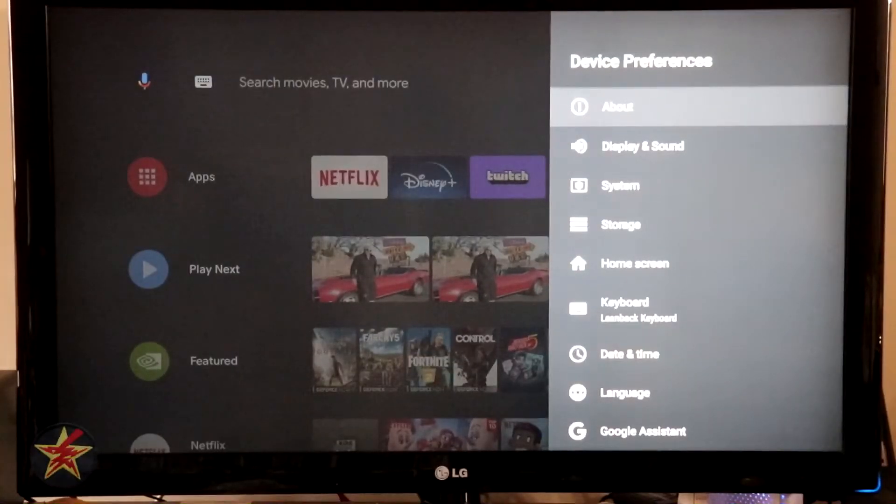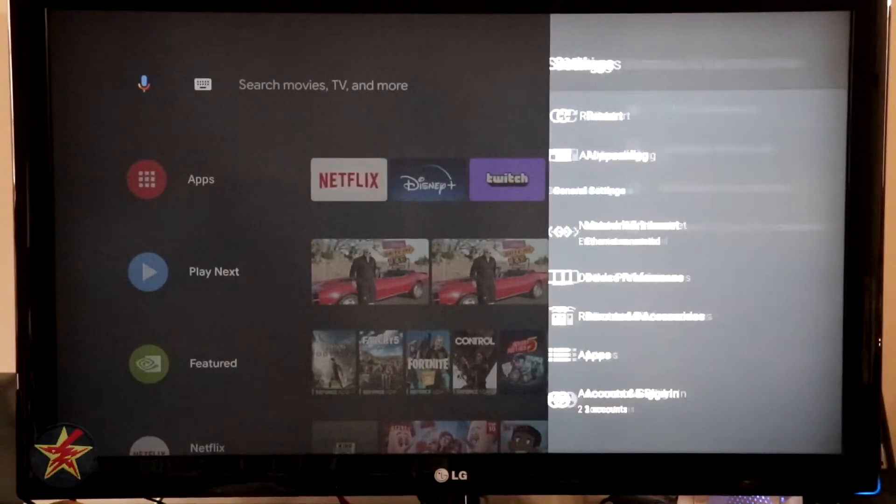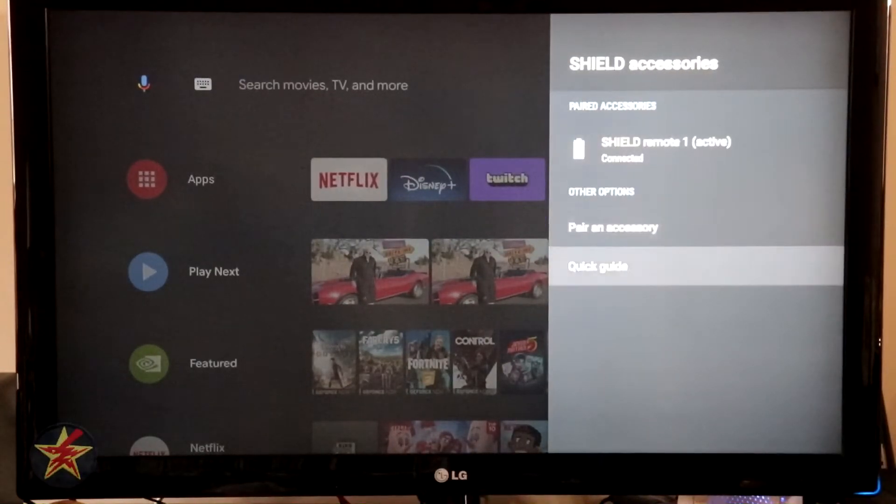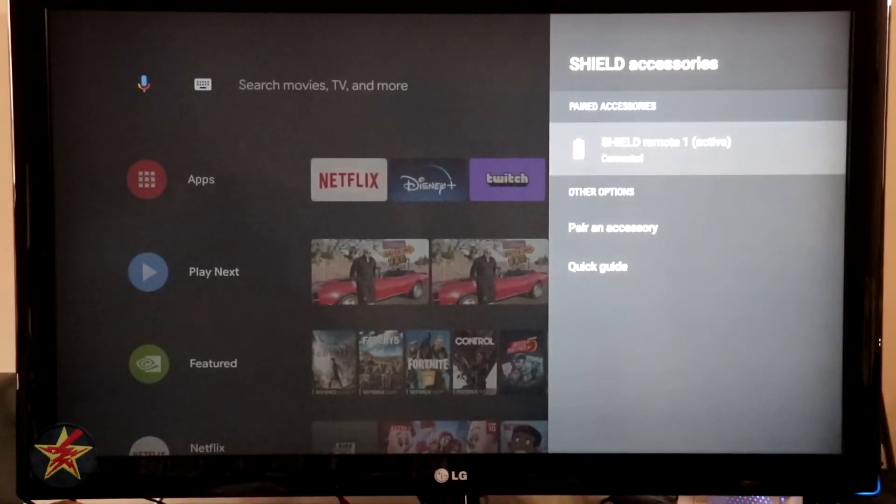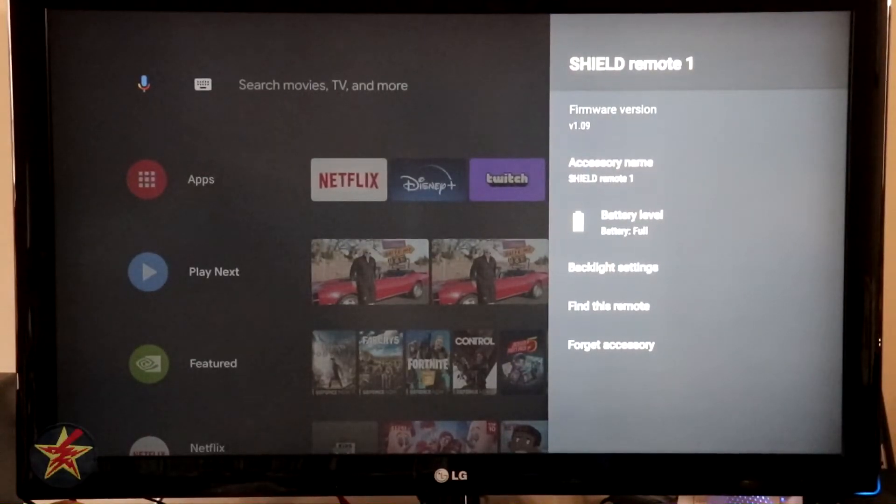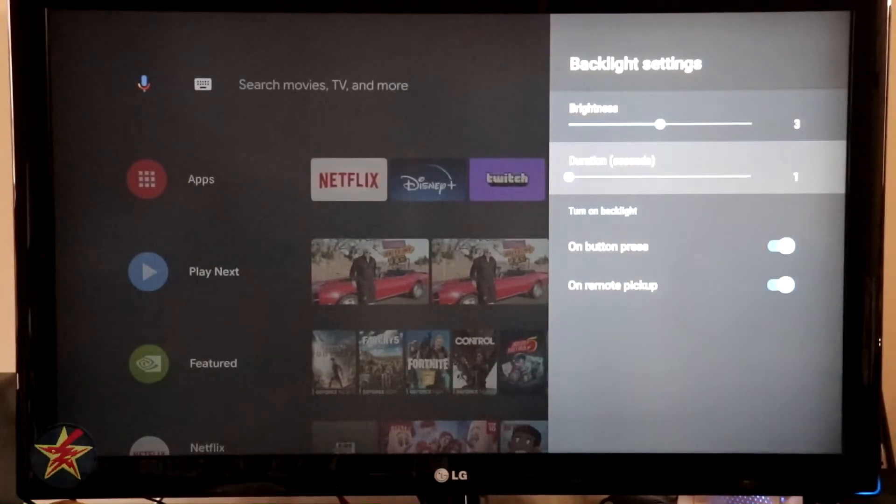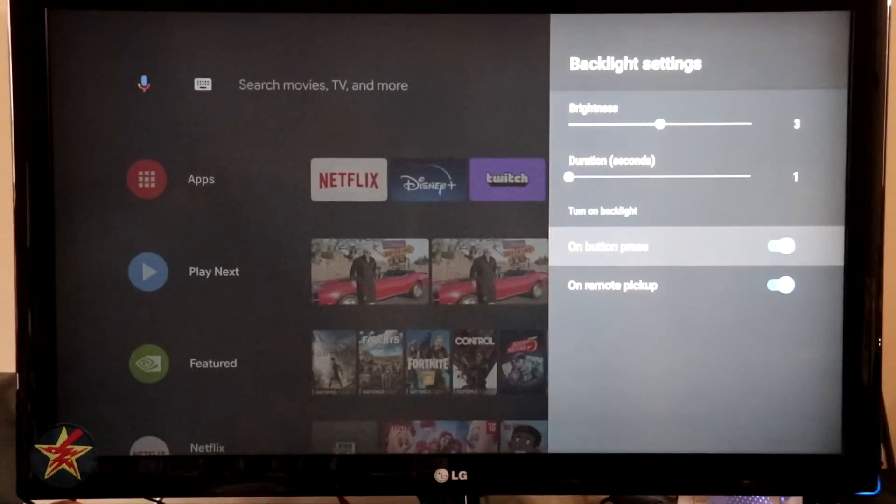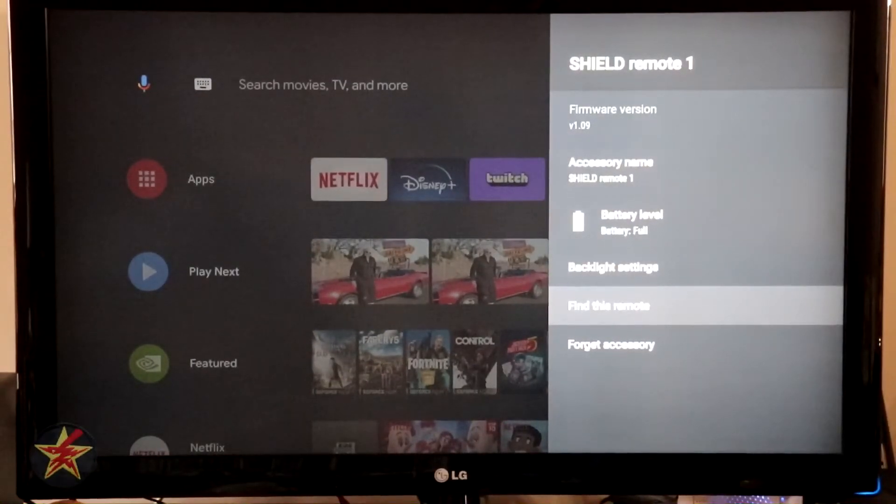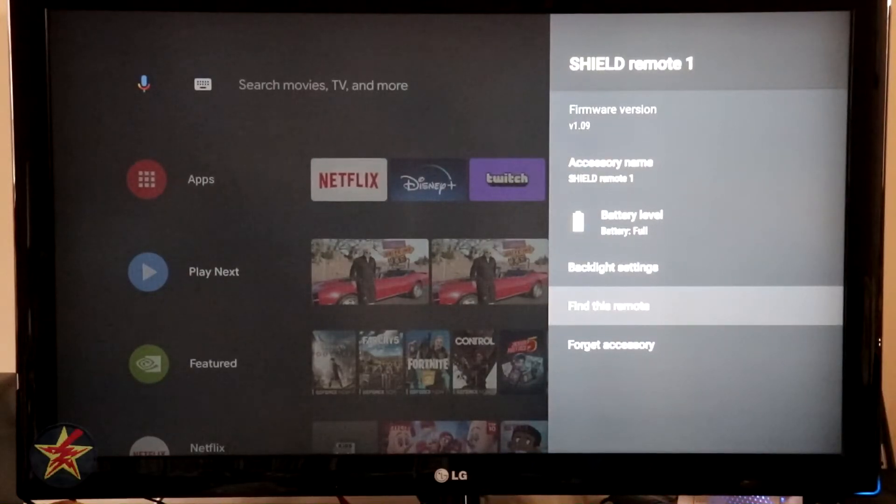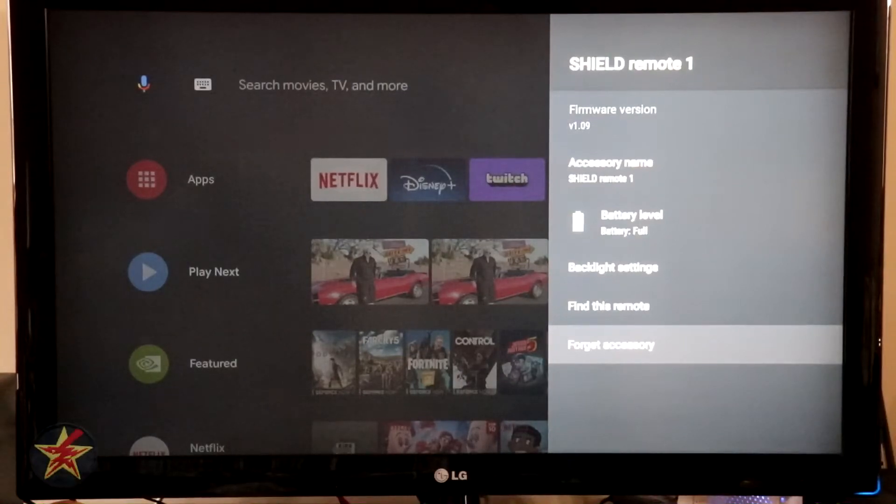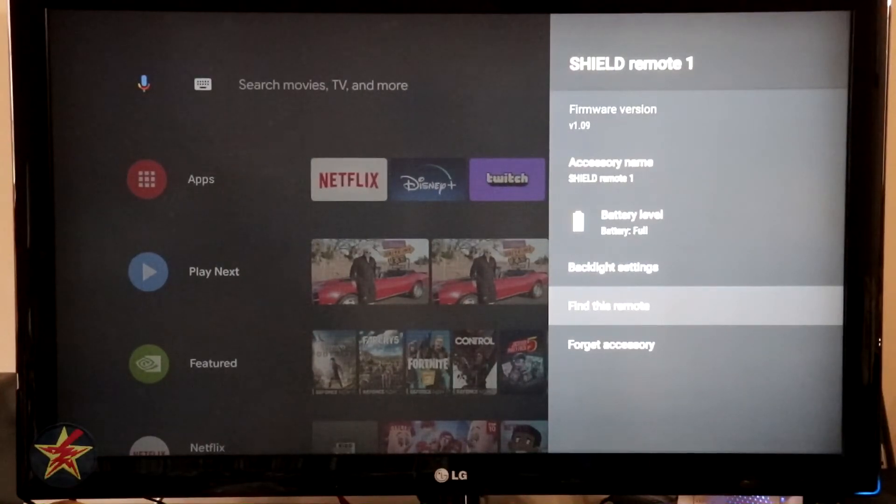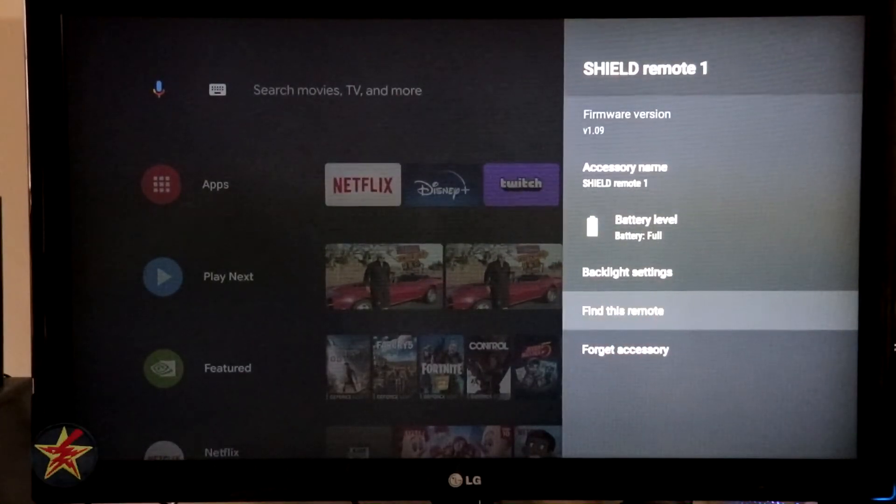All right. That is all under device preferences. Coming back, we've got Remote and Accessories. Selecting this, we can see Shield accessories. We've got one paired remote. We can pair another accessory. And we can access the quick guide. If we wanted to check the information for our remote here, we see the firmware. We see the name. We see the battery level. We see backlight settings. So we can come in here and we can change the backlight settings and the duration of how long those lights are on for. And we can designate whether it's on push button or if you pick up the remote. So very informative. It also has a Find Remote feature. So that beeping you hear right now is coming from the remote itself. And then you can forget this accessory. My one thing with the Find the Remote is if you cannot access your Shield, then you can't select the Find Remote feature. And I have tried accessing this through the Google Assistant with no avail.